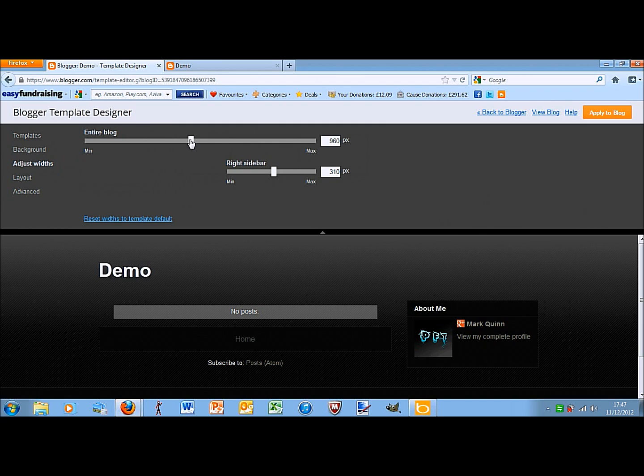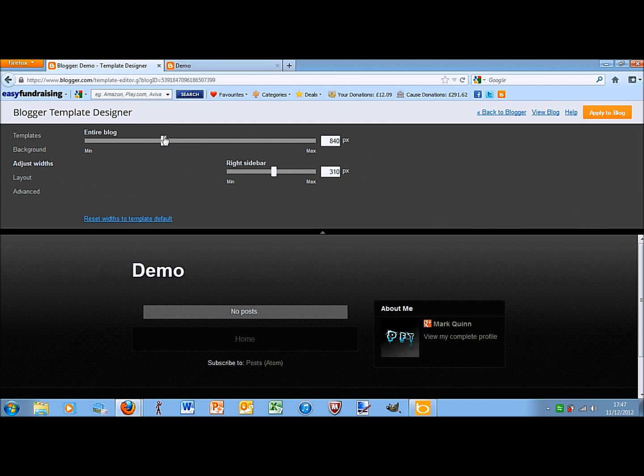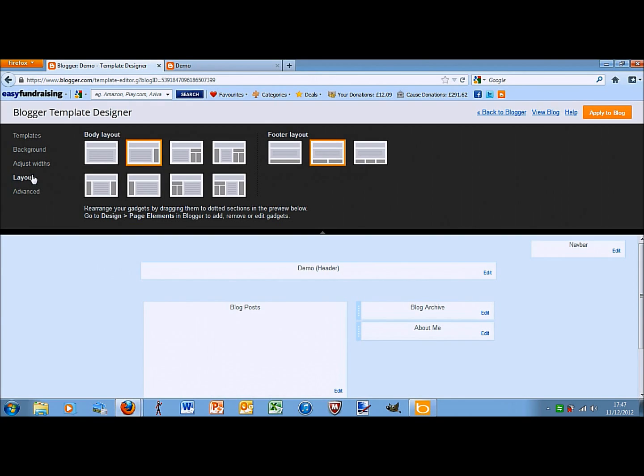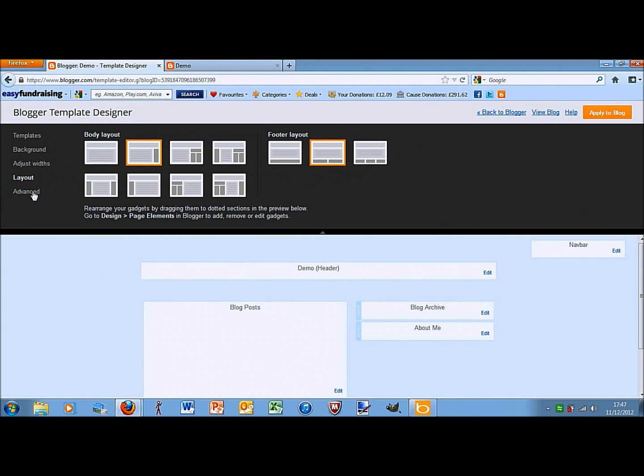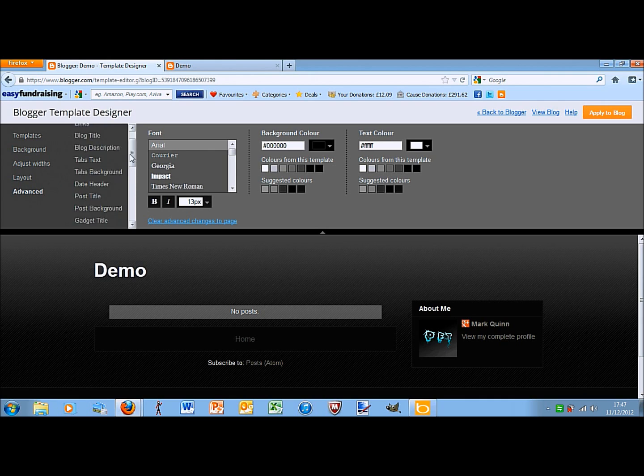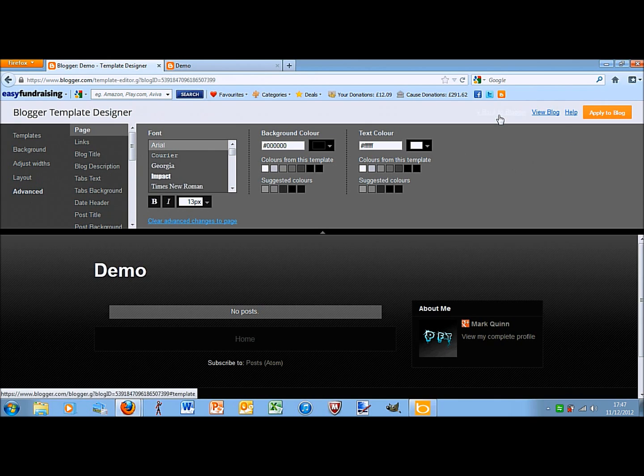Adjusting the widths, if you look down at the bottom, you can see what that does. Layout is virtually what I showed you before and advanced is fonts mainly. Back to blogger.